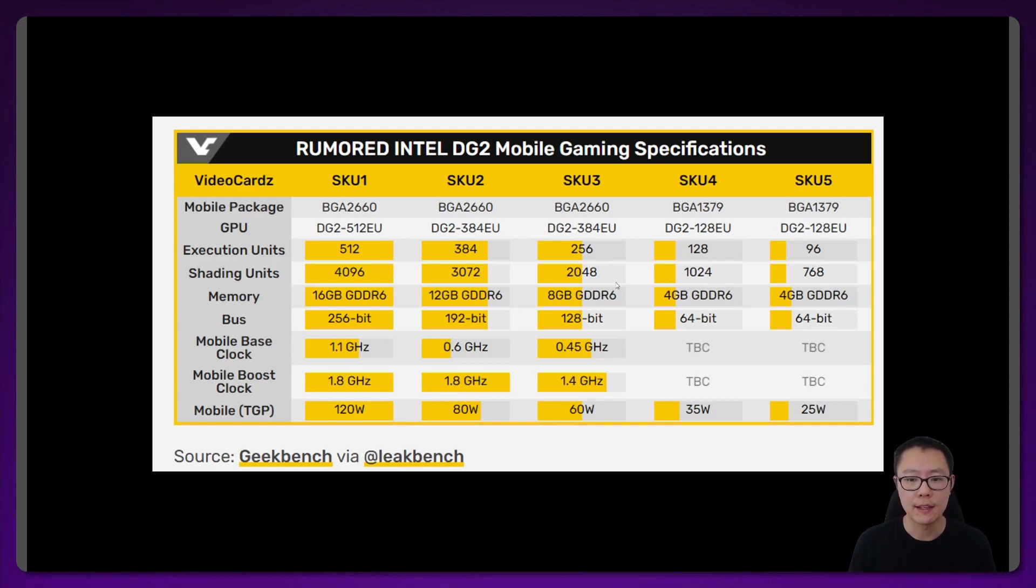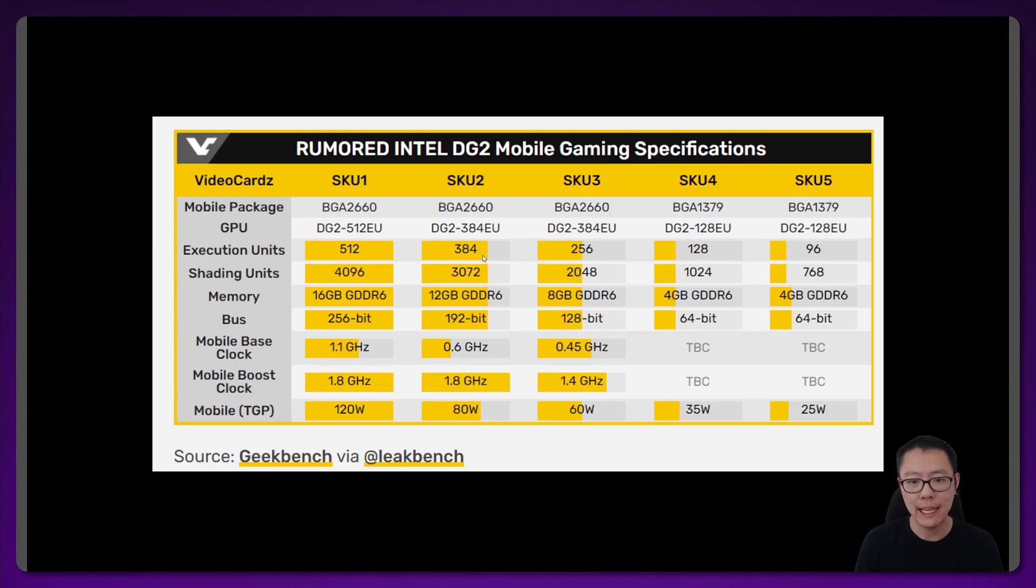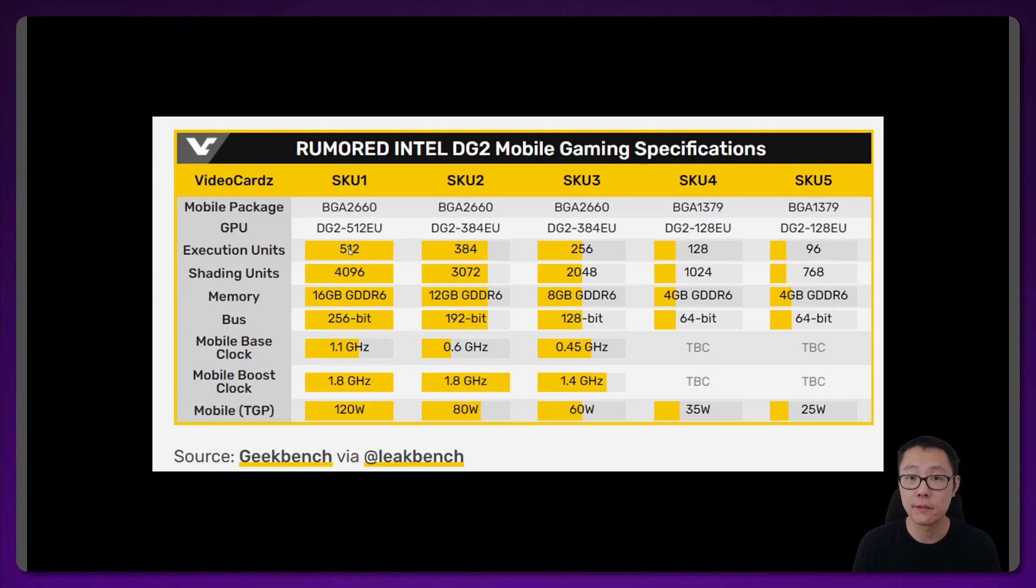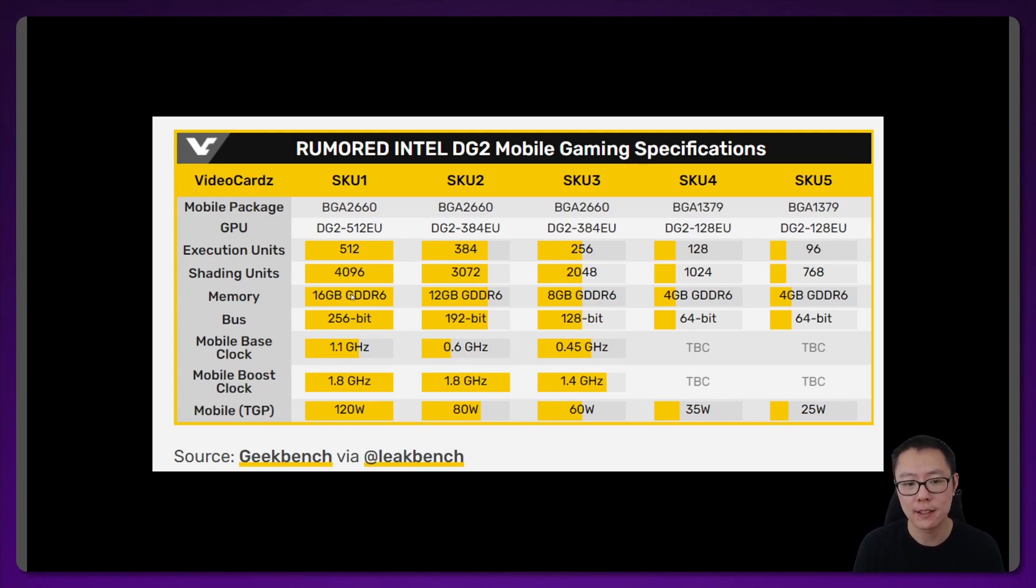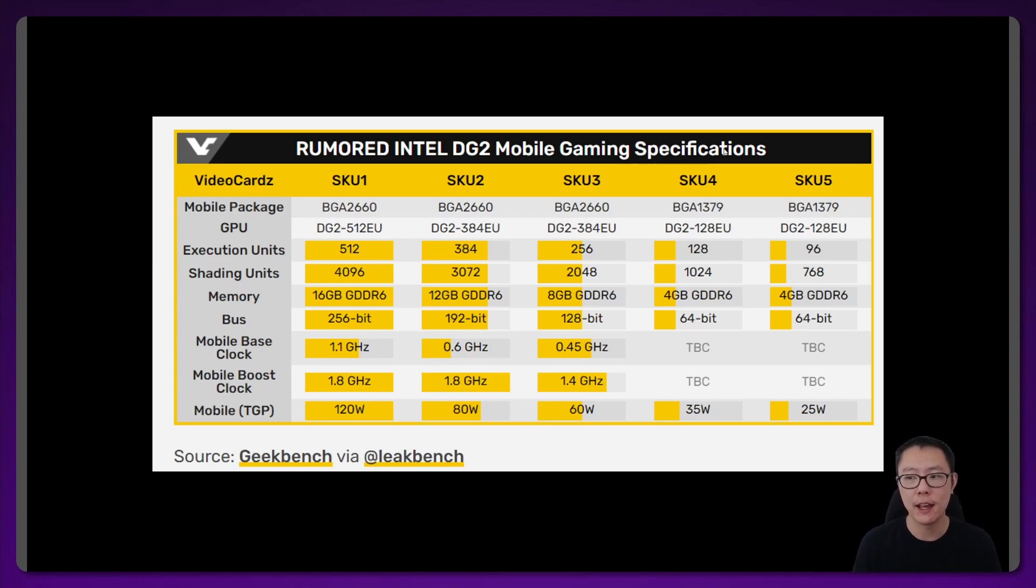SKU 3 is 256 EUs, 8 GB of G6 and 128-bit memory bus. SKU 2 is 384 EUs with 12 GB of G6 and 192-bit memory bus. And SKU 1 is 512 EUs, 16 GB of G6 and 256-bit memory bus. These three, we're just going to take a look at the performance in just a second.